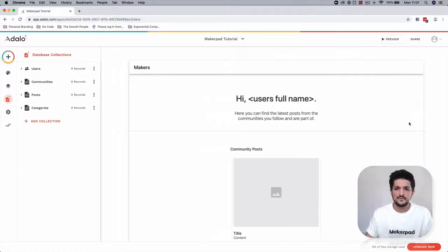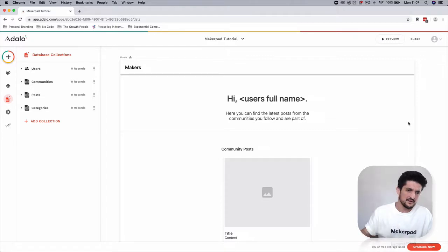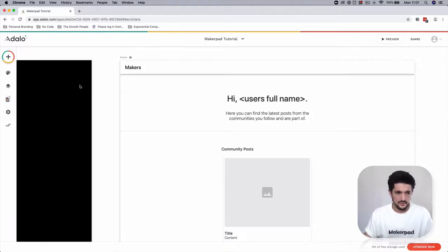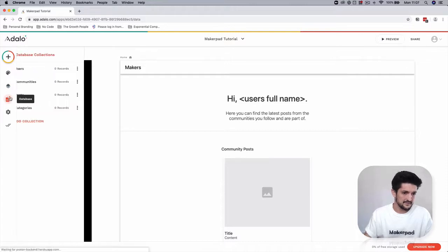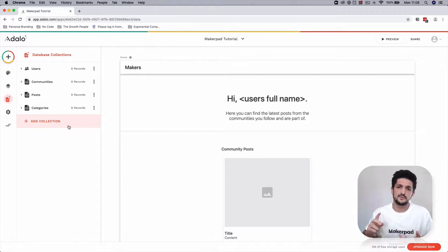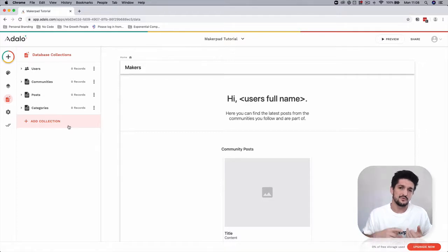Now we're going to link our databases together using reference fields. Go over to your left-hand menu and select Database. We're doing this because we want to know whose posts belong to who — we need to track who owns which community, who is a member of which community, and the followers of that community as well.